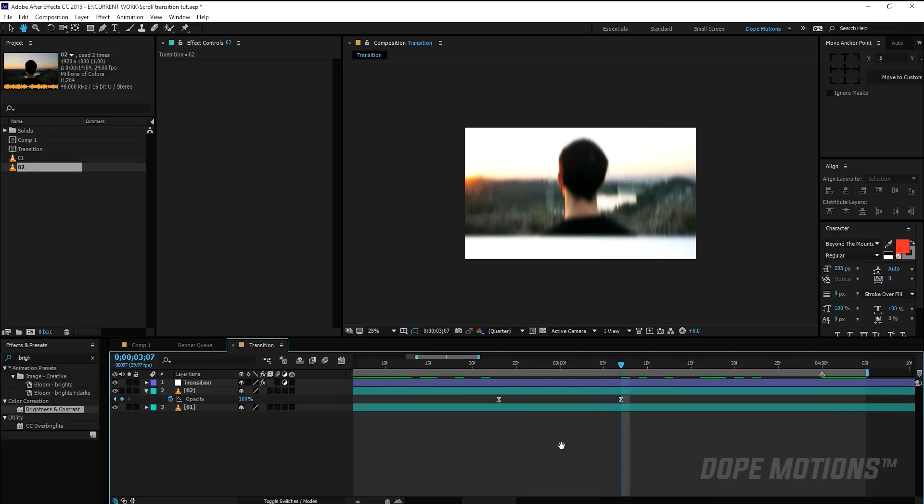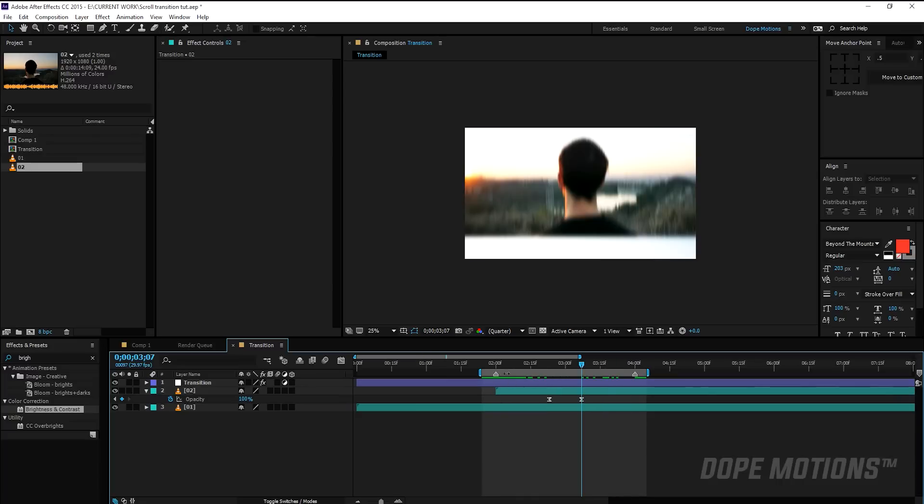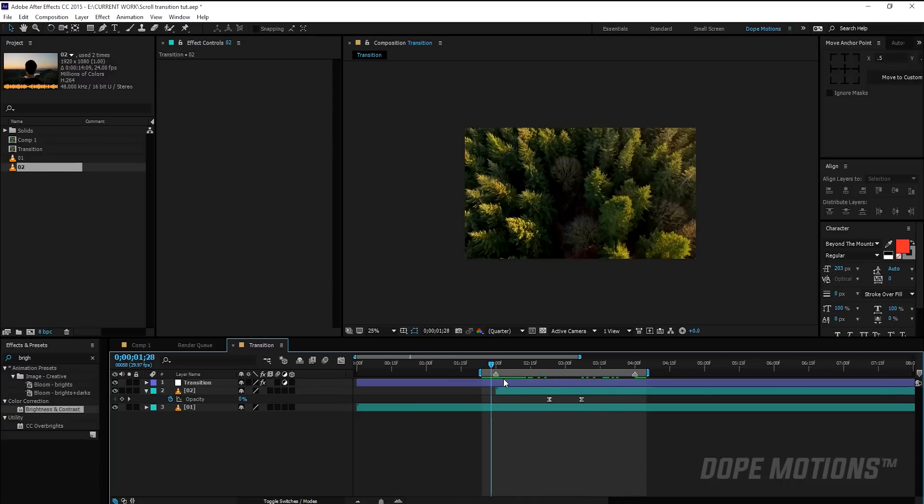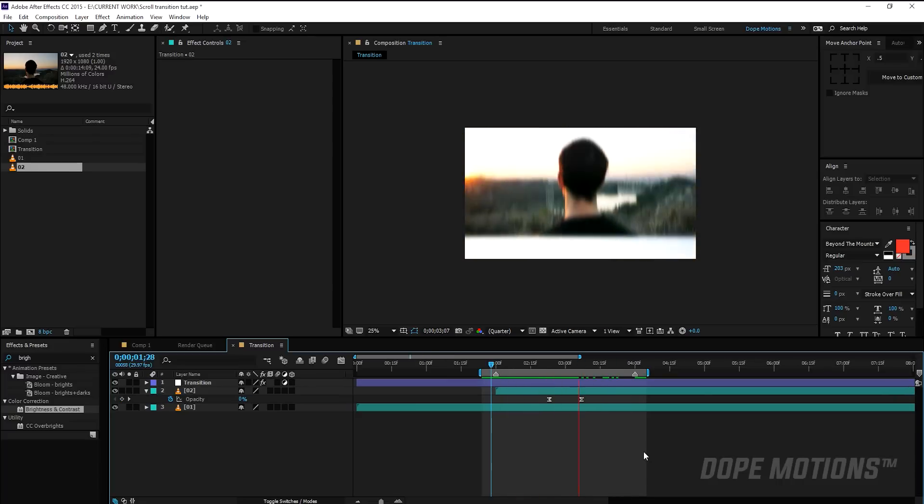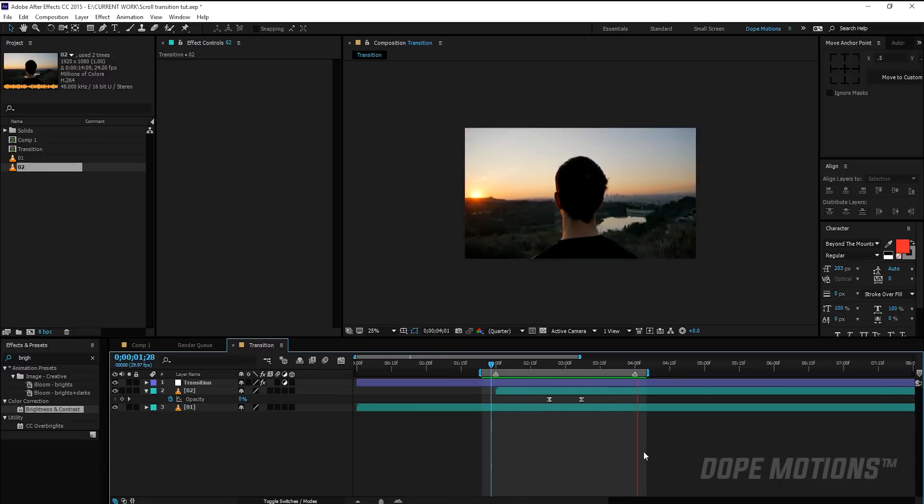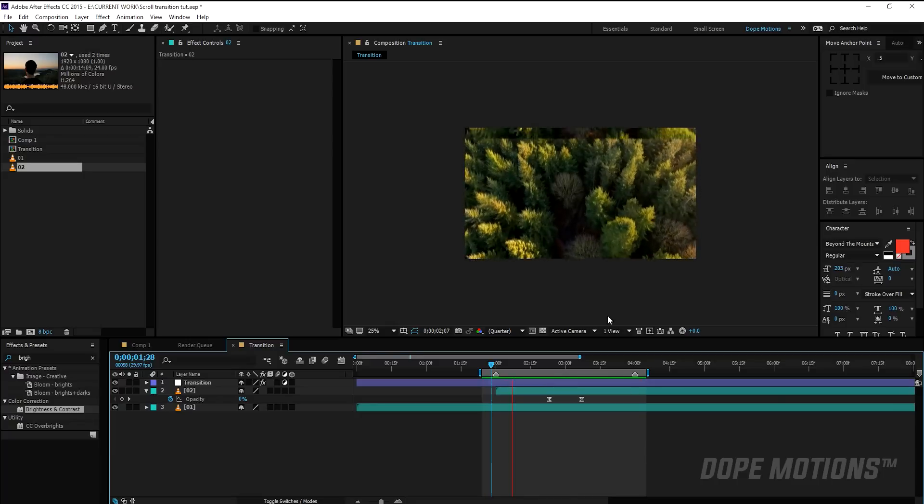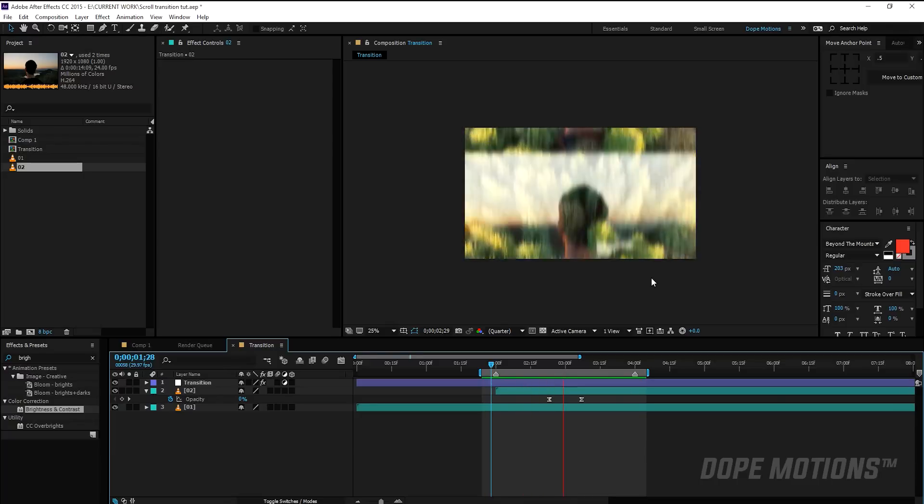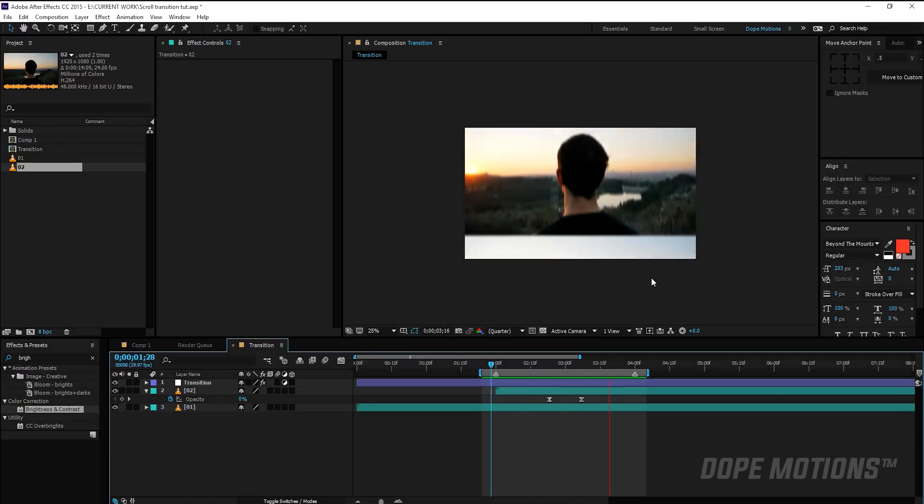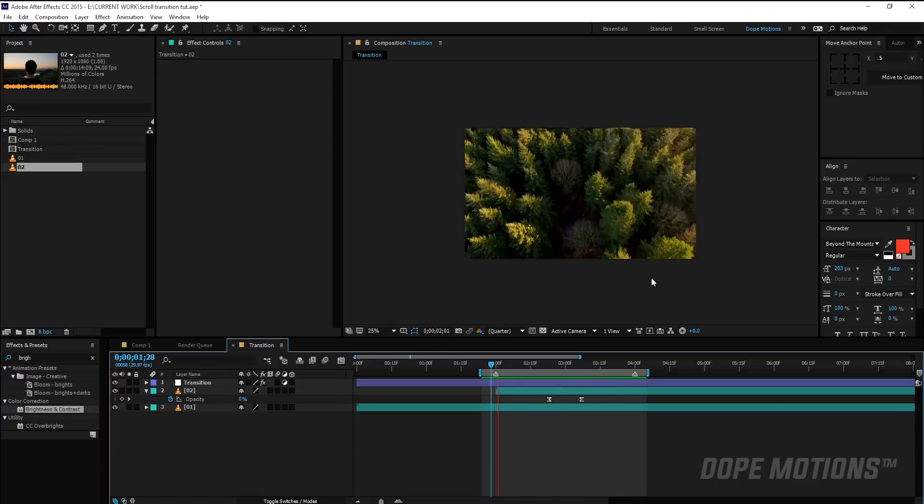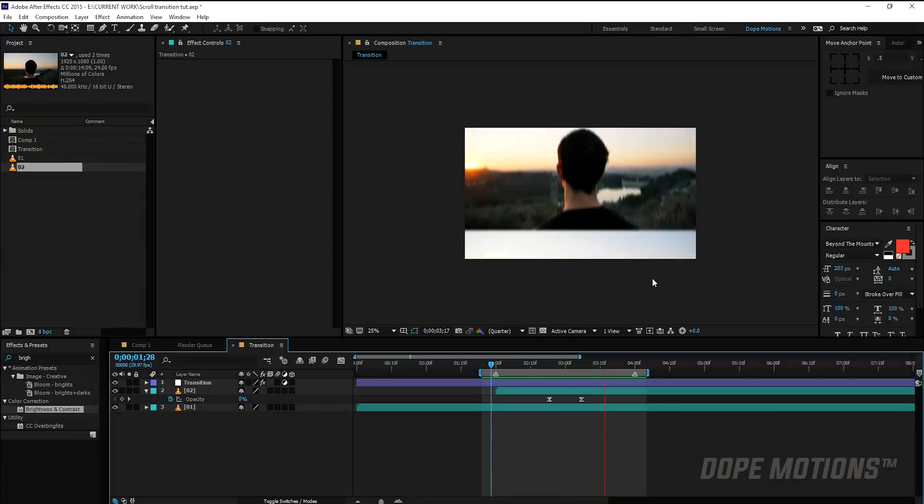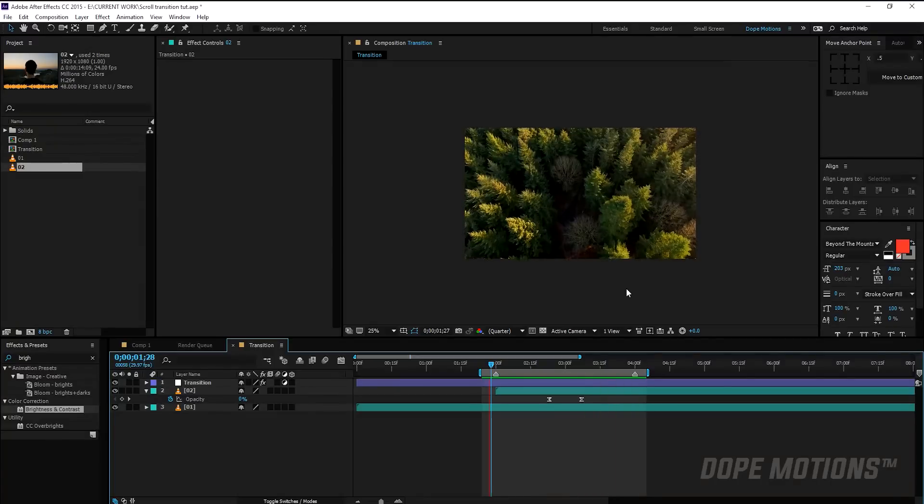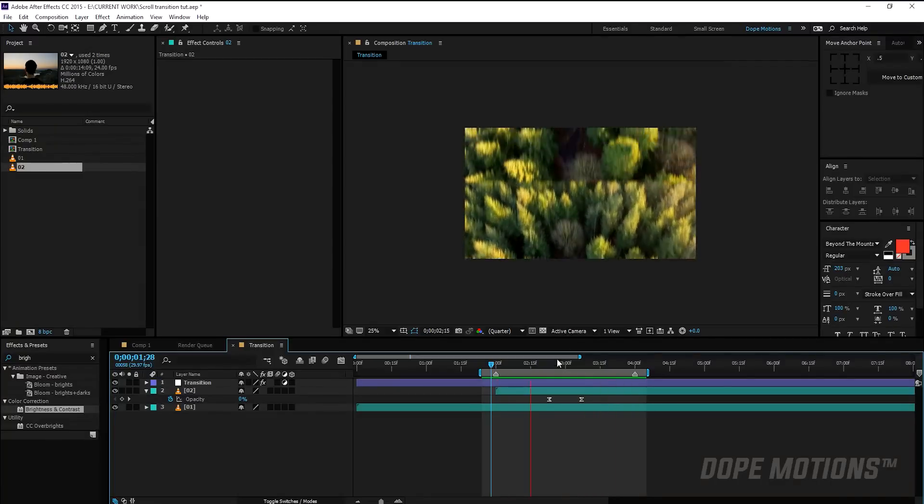Looks really, really nice and professional. You may have seen this kind of transition in many, many of the music videos or animes or something like that.